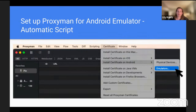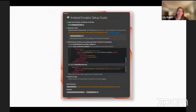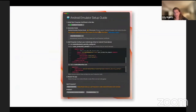Same thing as before, we'll go to certificate and install certificate on Android, and this time we're going to click emulators. A similar setup guide will pop open. Step one is the same. Now for step two, you can see it says Android emulator devices found — zero devices.